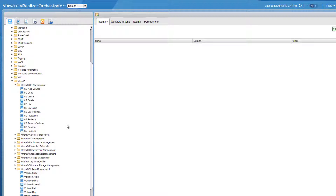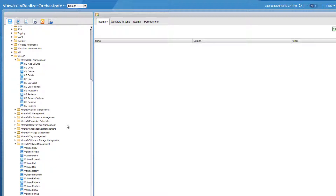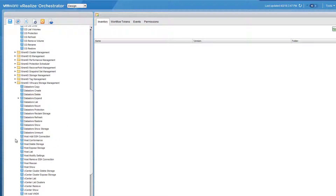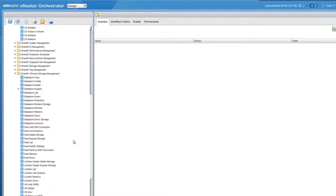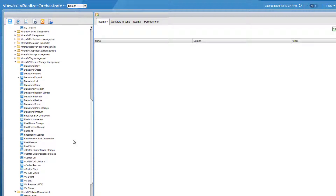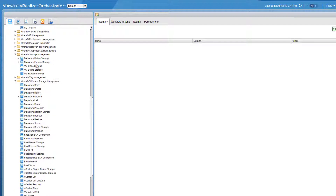On the other hand, we have the more high-level workflows, which are things that combine XtremeIO and VMware functionalities. You can see here workflows that involve datastores, hosts, vCenter clusters, and virtual machines. Those are complex workflows which run procedures on both your XtremeIO and VMware infrastructure.